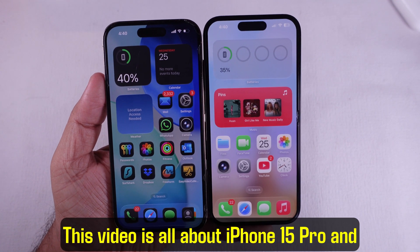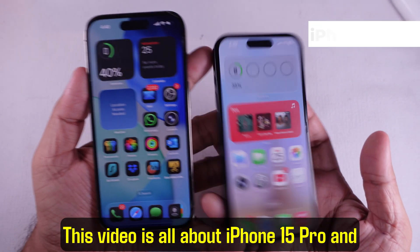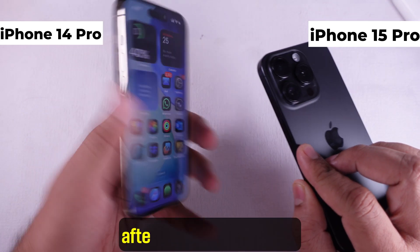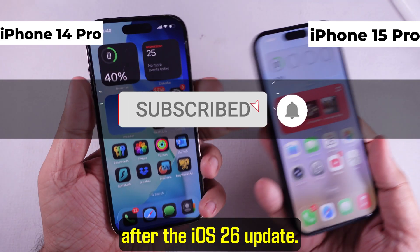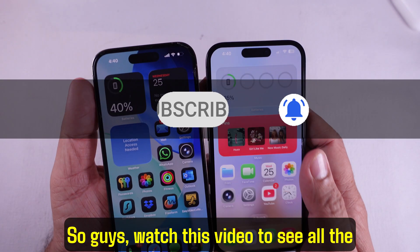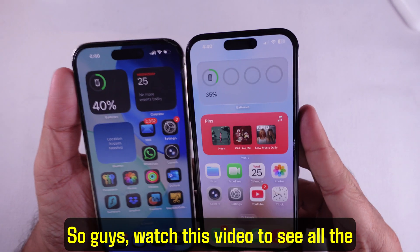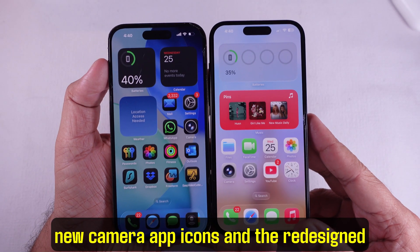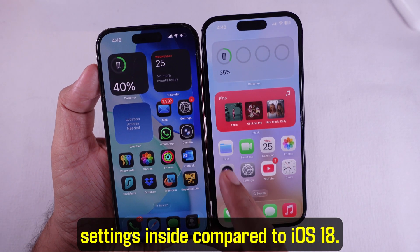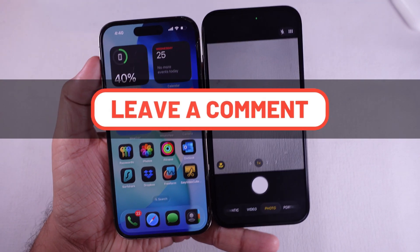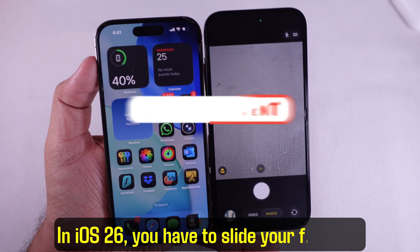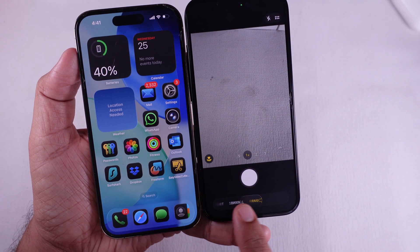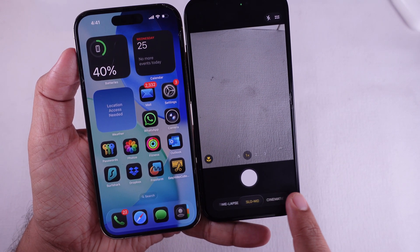This video is all about iPhone 15 Pro and iPhone 14 Pro camera settings after the iOS 26 update. Watch to see all the new camera app icons and the redesigned settings compared to iOS 18. In iOS 26, you have to slide your finger to switch from photo to video mode or vice versa.